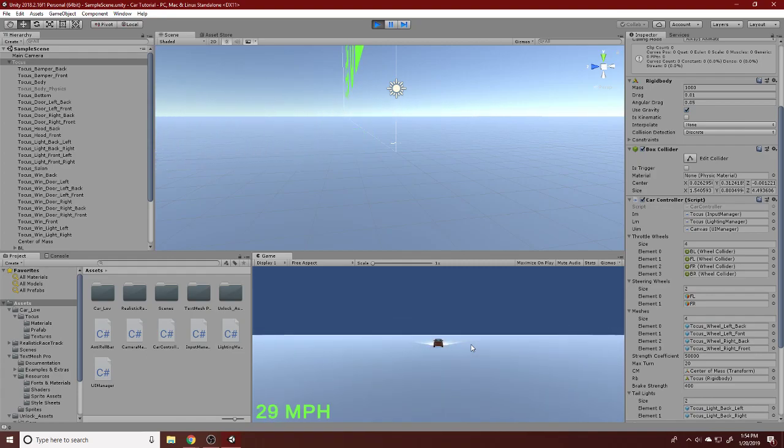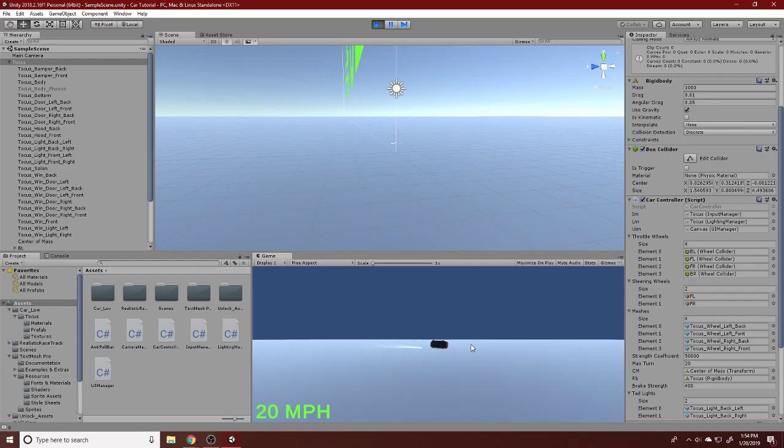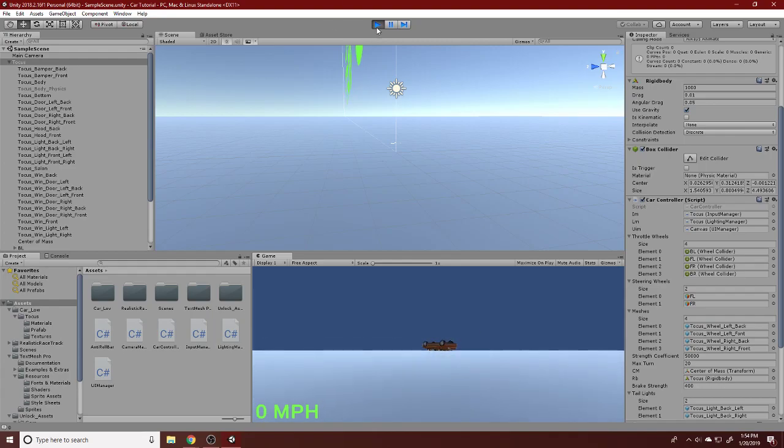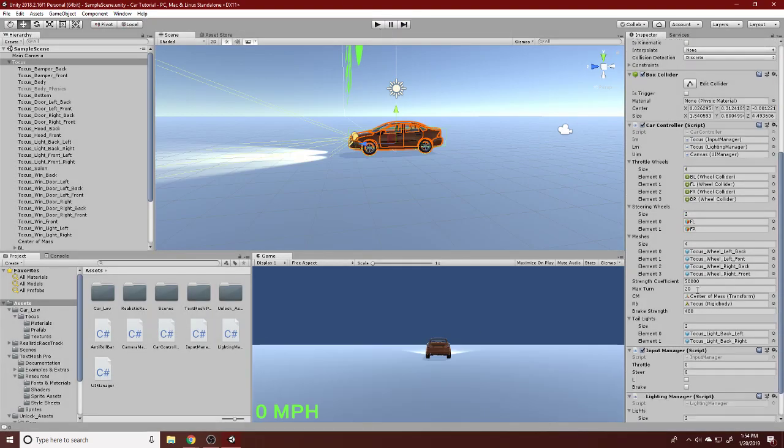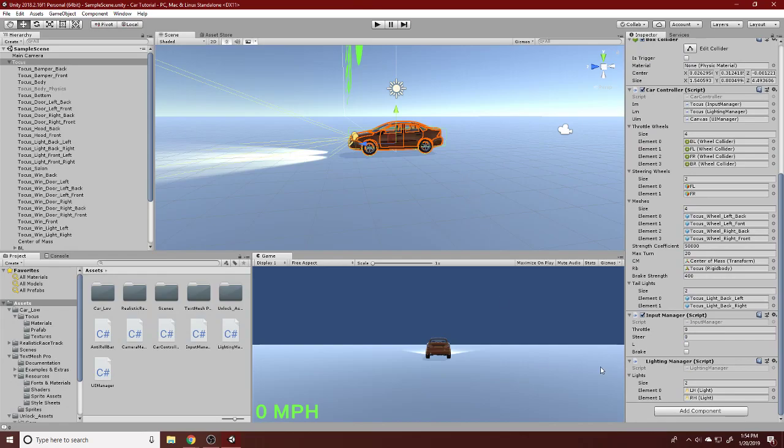Now we should be able to get up to higher speeds. You can see we can get into the 30s, but if we turn, we instantly flip. And that is a combination of things that's causing this issue.